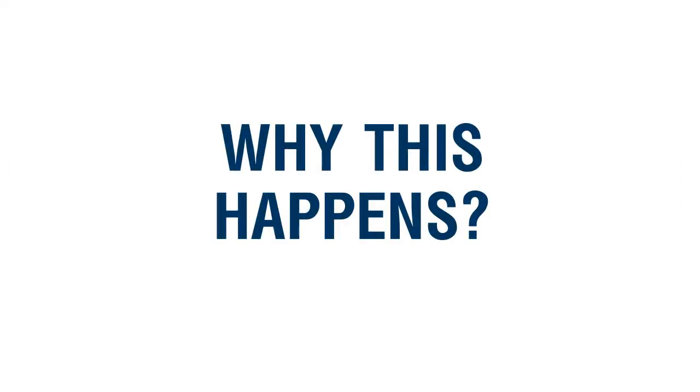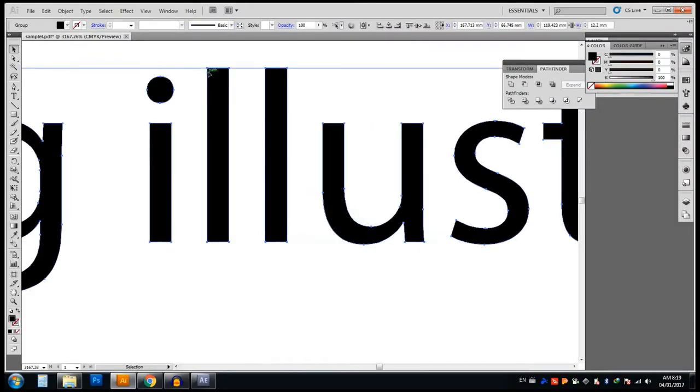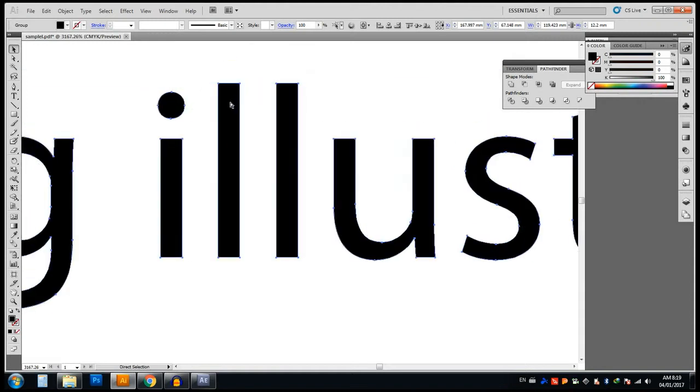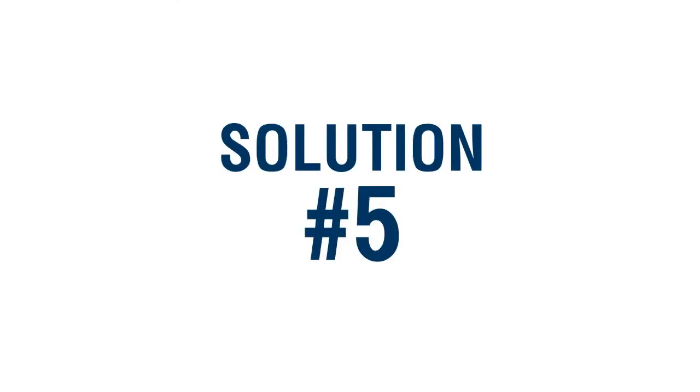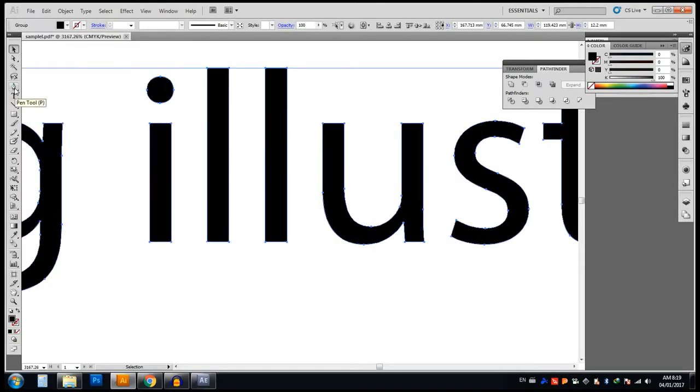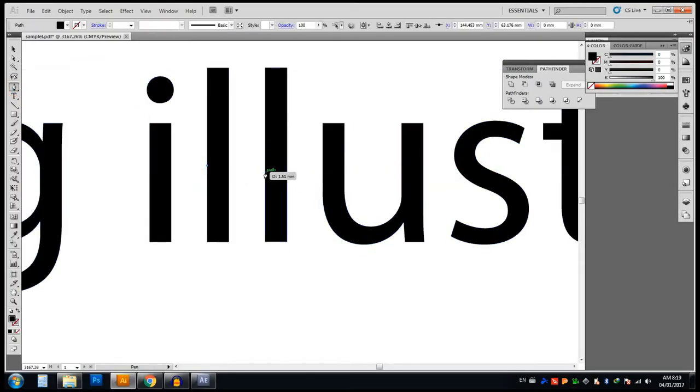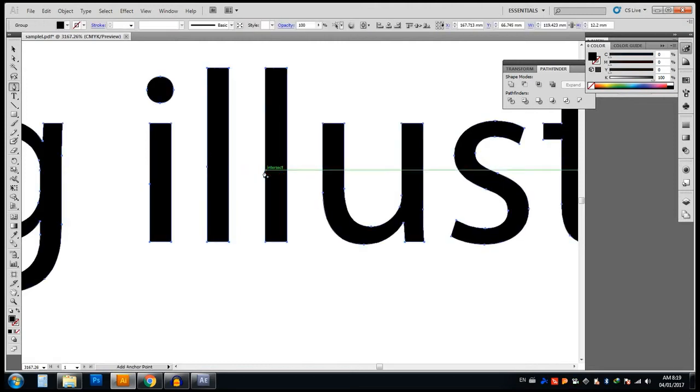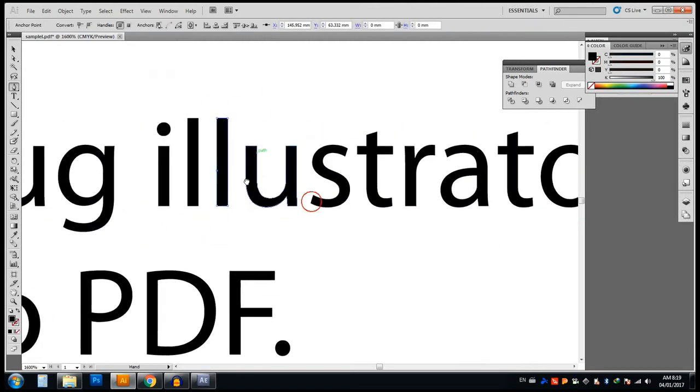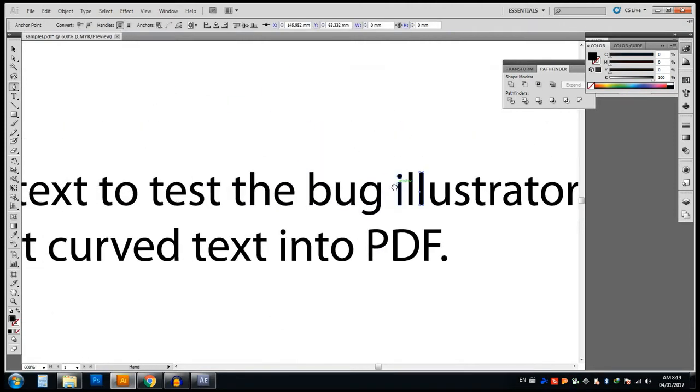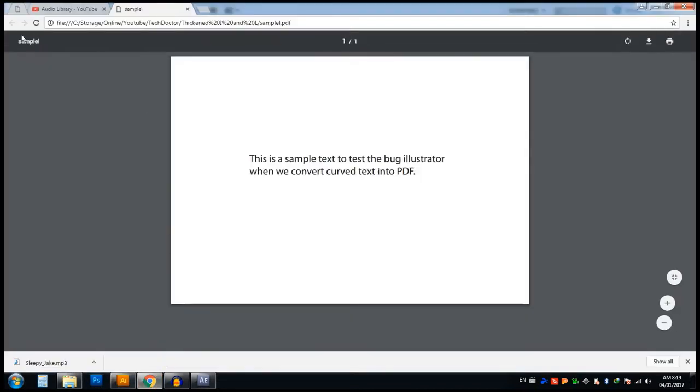We can understand what the problem is. For L we have only four nodes, that's the problem. If you are using capital I it will also be thickened. We can solve it by adding an additional node, so we have total five nodes for L. Now we can save the document and refresh the window in Google Chrome. Now you see the L is solved.